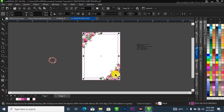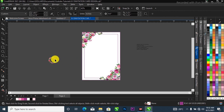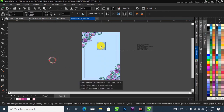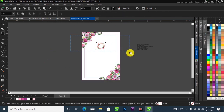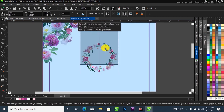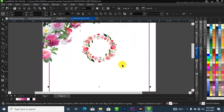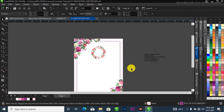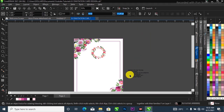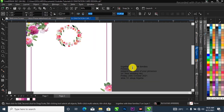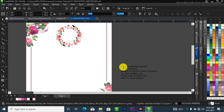Now I'm going to bring in this flower over here, position it and scale it up like this. This is the texture I'm going to be using.